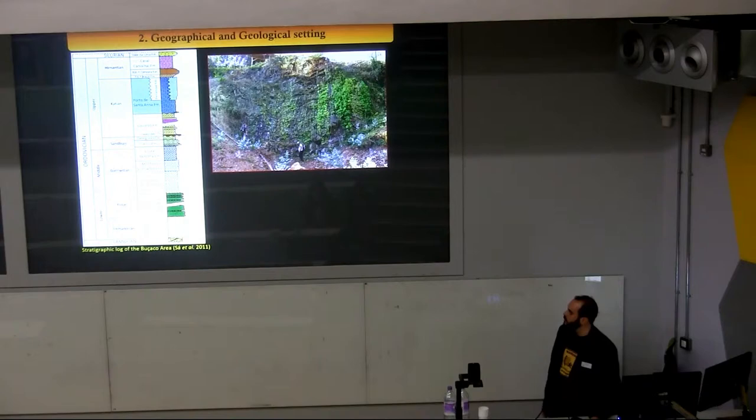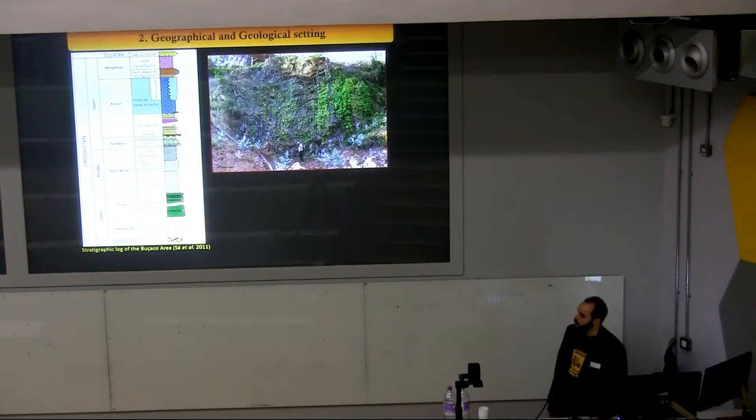Laterally, these rocks pass into limestones and dolostones of the Ferradosa Formation. Here you can observe the stratotype of this formation, which is placed in an abandoned quarry close to the Ferradosa Village.